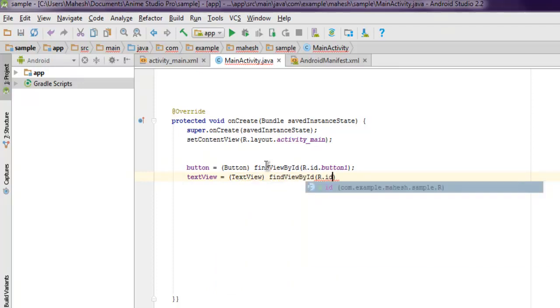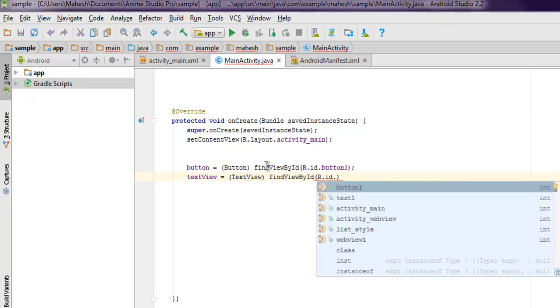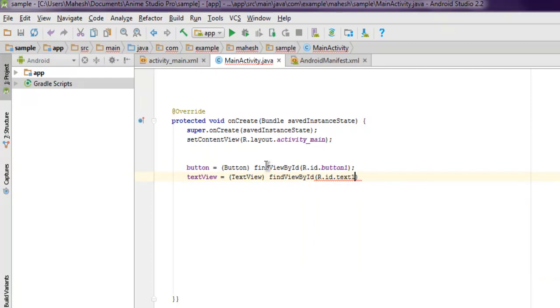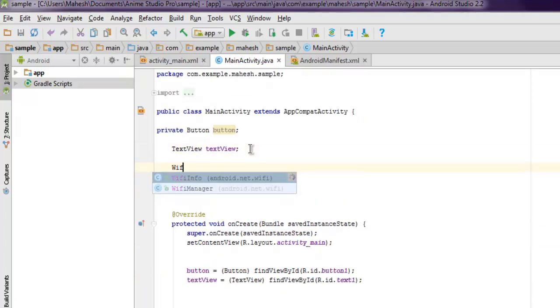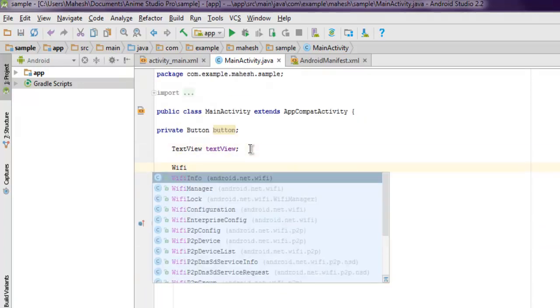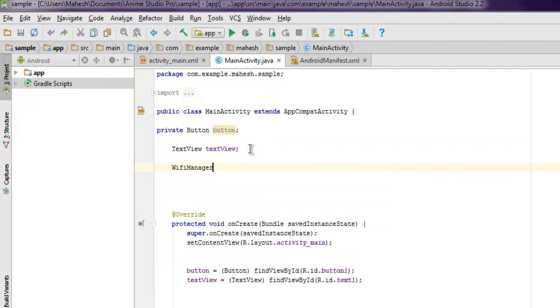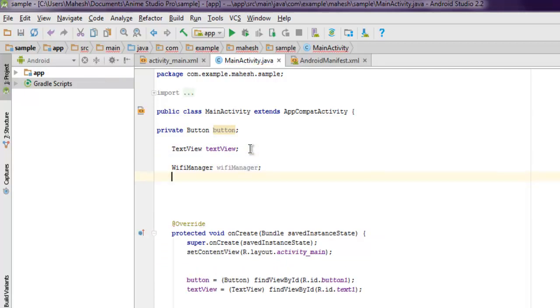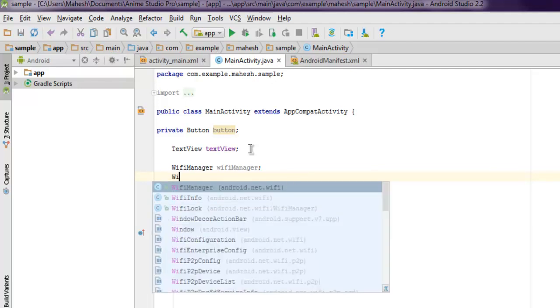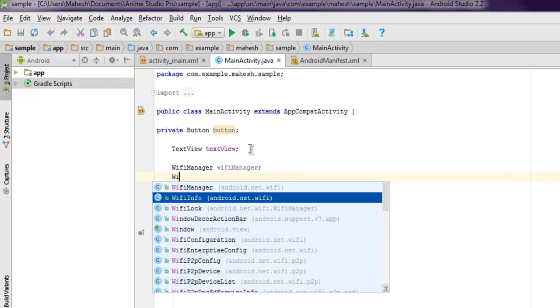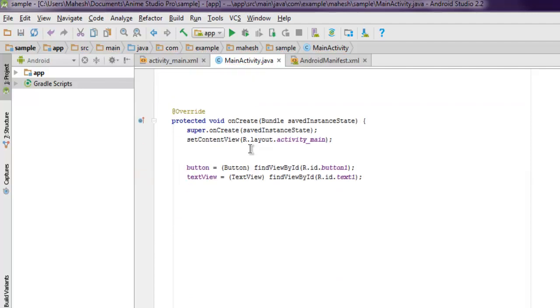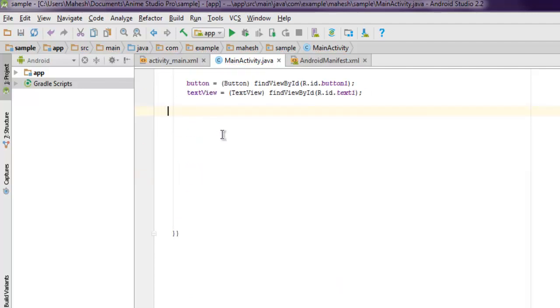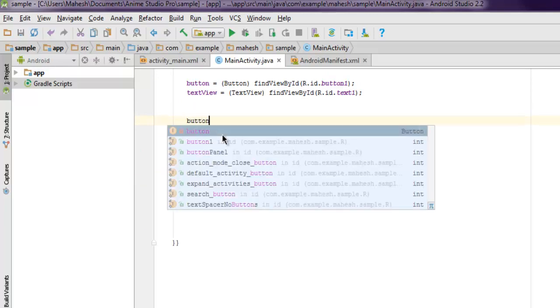We also need to declare a few things at the top: WifiManager wifiManager, and WifiInfo with a String variable called connection.